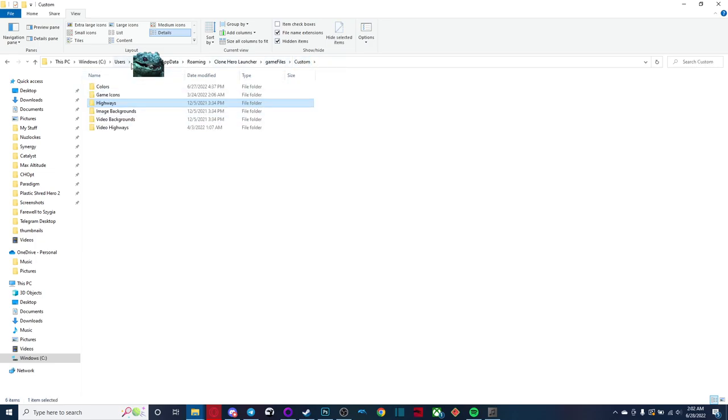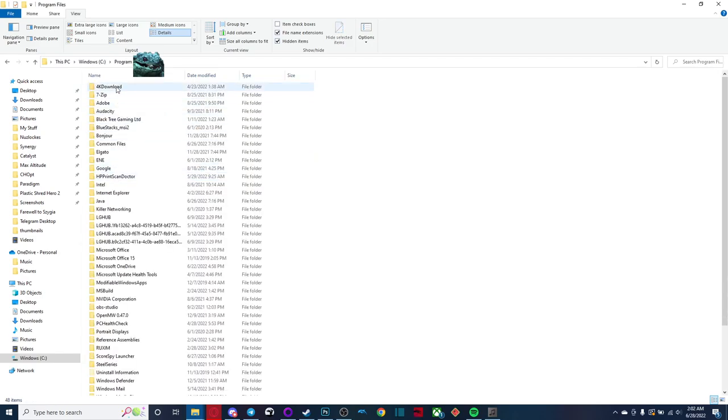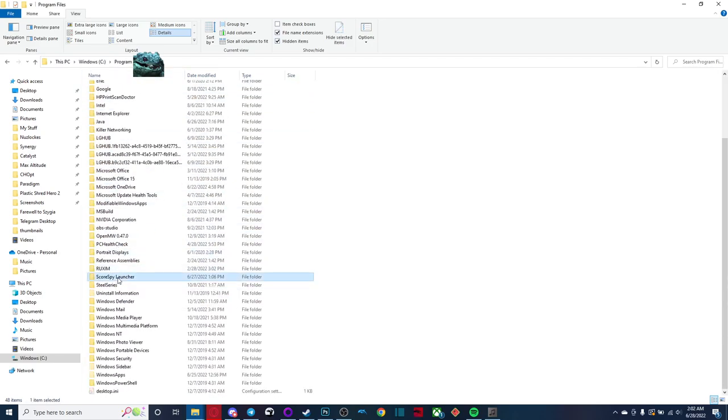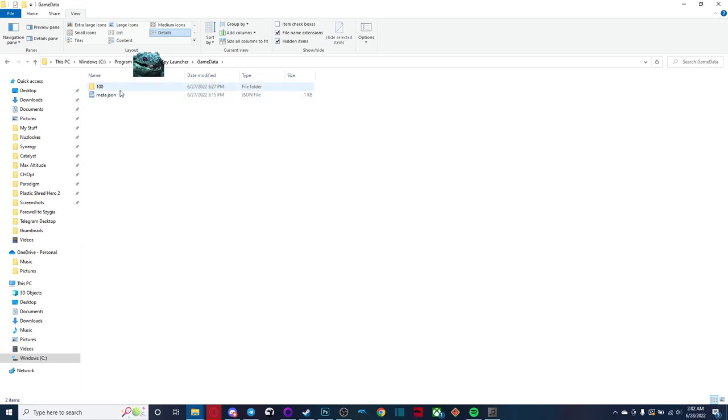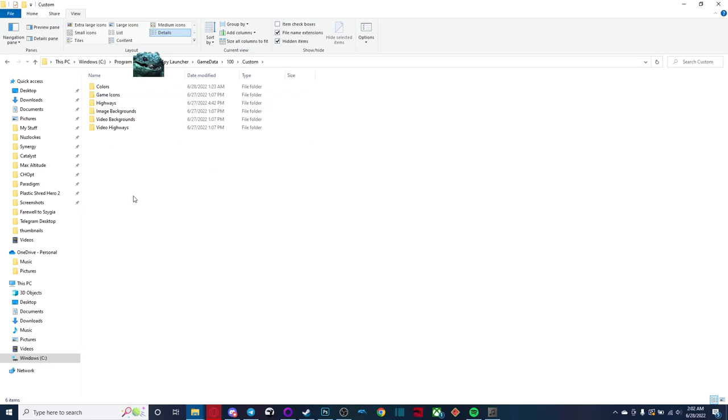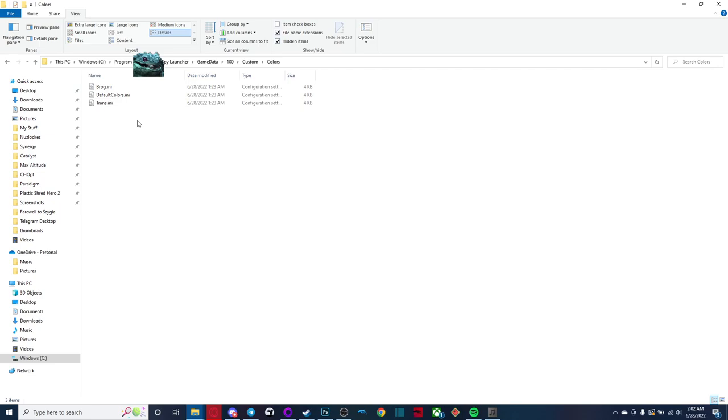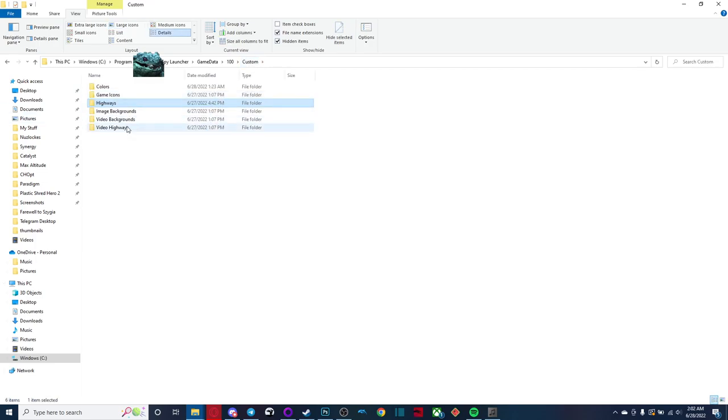And we're going to go back to program files, score spy launcher, game data 100 custom. And once again, this is where you're going to paste everything. So you copy your color profiles into here, your highways into here. And if you have any backgrounds or video highways, copy them into their respective folders.